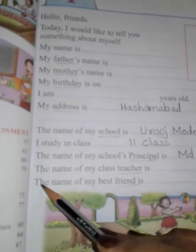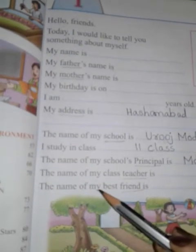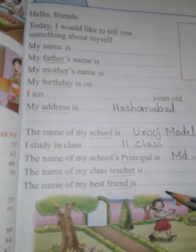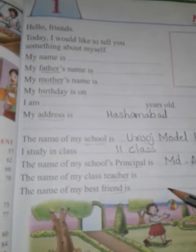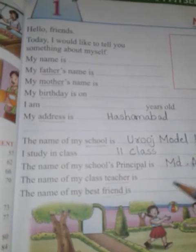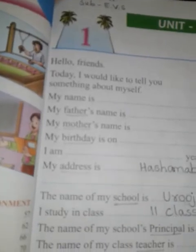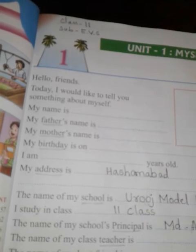The name of my best friend is dash — mere best friend ka naam hai dash. Apne best friend ka naam yahan likhna hai. Today's activity work is to fill these blanks and paste your photo here with the help of your parents. Aapko yeh dashes fill karne hain aur yahan par apni photo paste karni hai. Thank you students, bye.